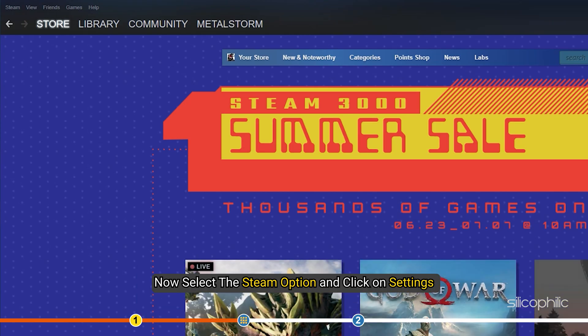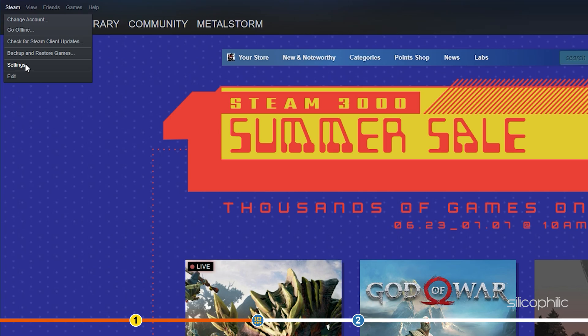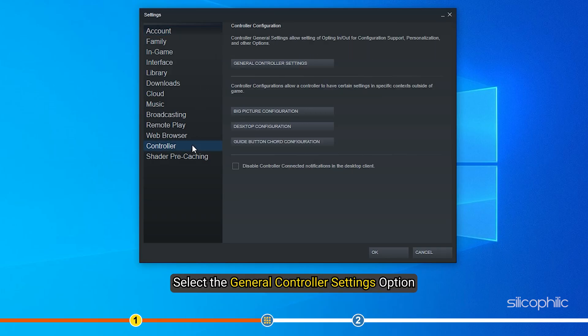Now, select the Steam option and click on Settings. Click on Controller and select the General Controller Settings option.